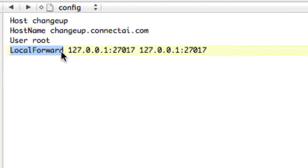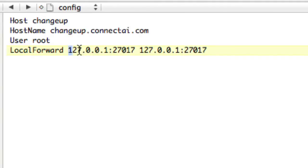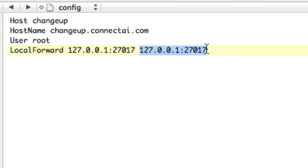Remember we had before root at changeup.connectai.com. And then this is the magic line. We will local forward our local loopback address on this port to our remote local address to this port. I know it's the same thing twice, but that's what it means. It's saying our local computer at this port to the remote computer at this port. This creates an SSH tunnel, and it forwards that port.